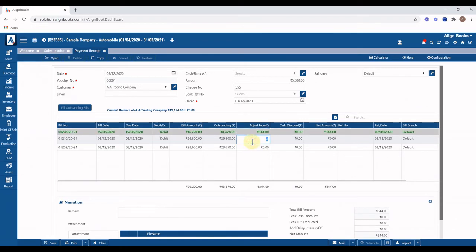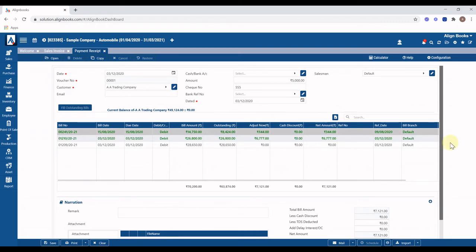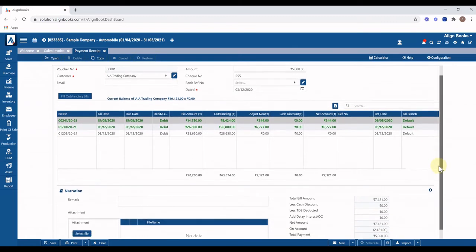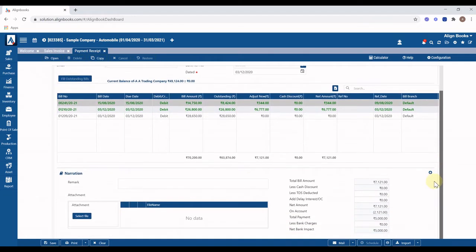Details of all outstanding bills will be displayed. Enter the amount in the Adjust Now column against the bill for which you received the payment. You can leave this option for receipts on an ad hoc basis. You can input discount, bank charges, and other relevant info, then click on Save or Print as required. Continue with similar steps for multiple receipts.